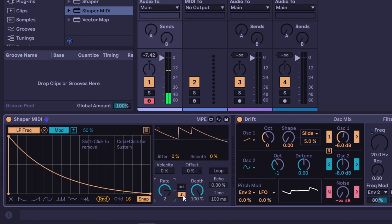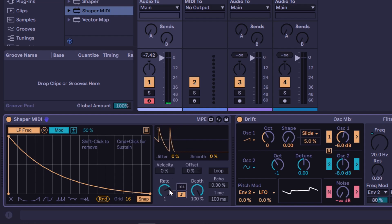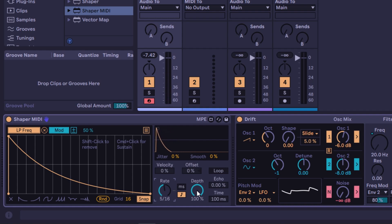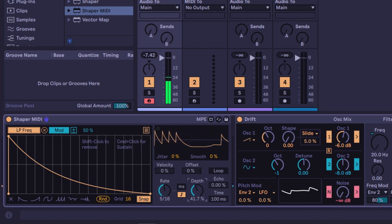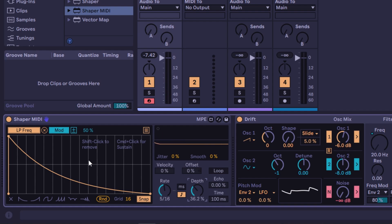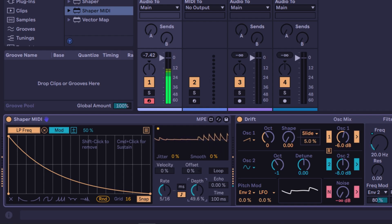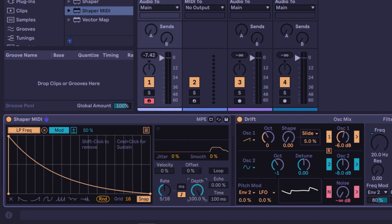You can sync to the tempo of your DAW or use milliseconds. The depth is the intensity of the modulation — at 100% it will perform the full shape. If you want it less aggressive, go down on the depth. You don't need to change the waveform itself; just go down or up on the depth.